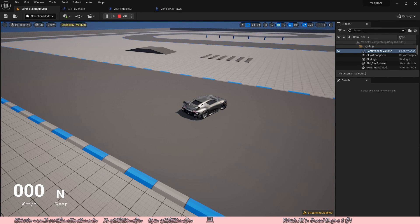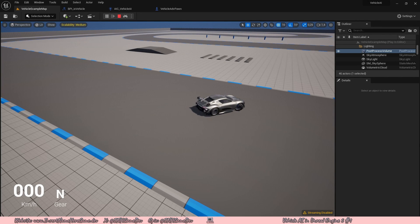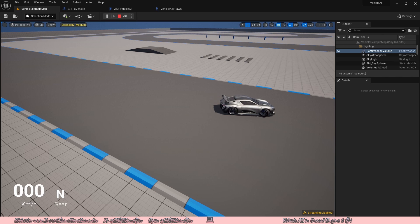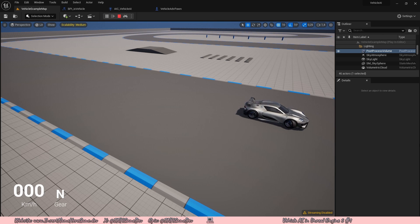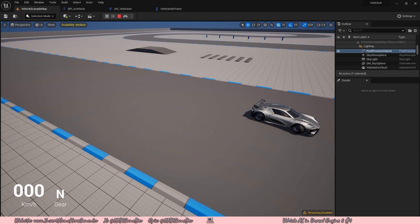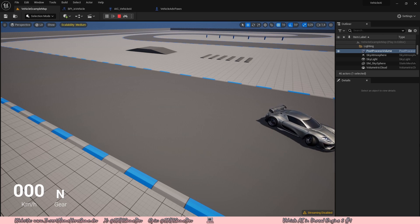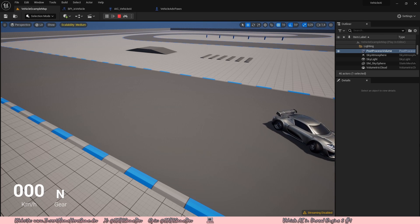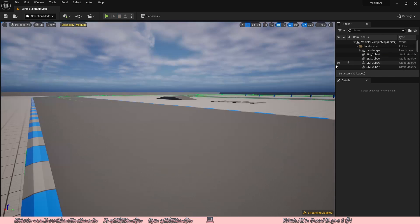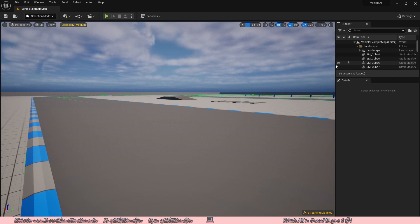In this first episode of the vehicle AI tutorial series on Unreal Engine 5, we will be taking it pretty slow and do some basic setup for AI, such as adding an AI controller and adding inputs to our AI. So let's get into the video. Here we have a basic project inside of Unreal Engine — it's just the vehicle template included with Unreal Engine.